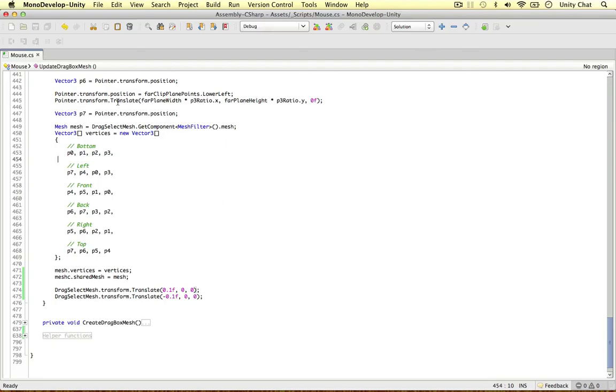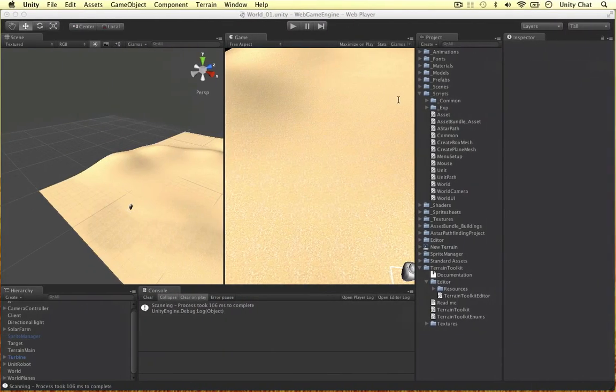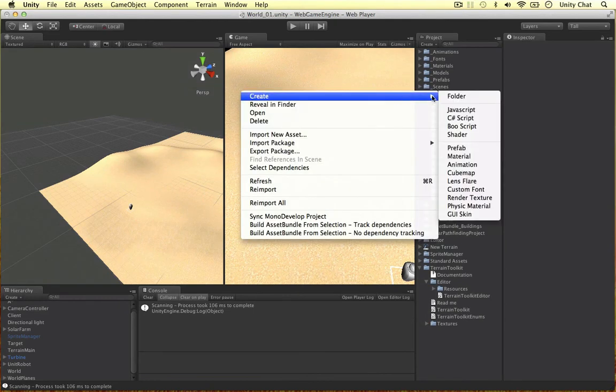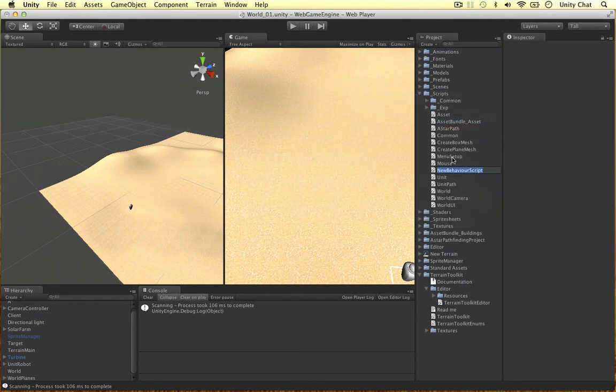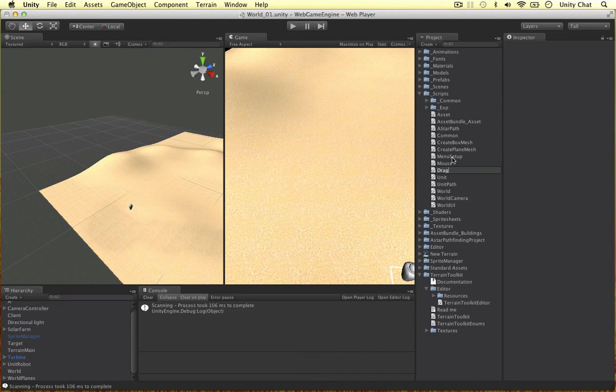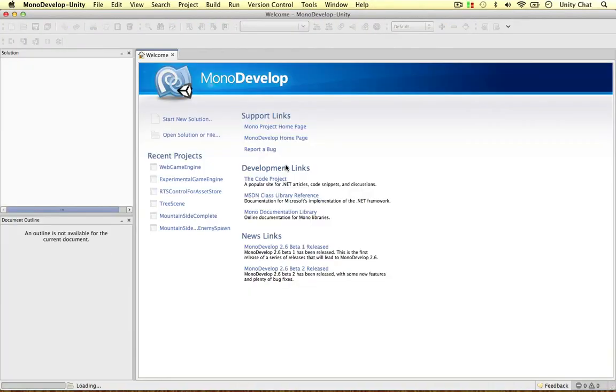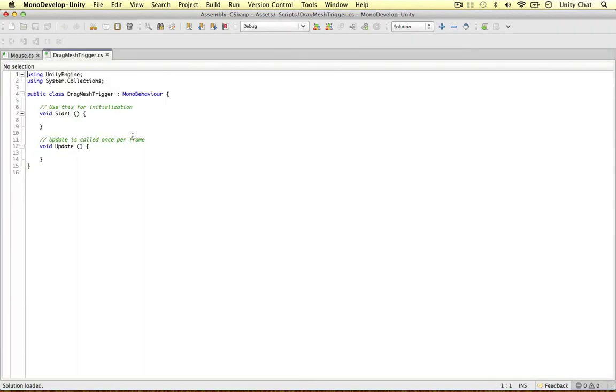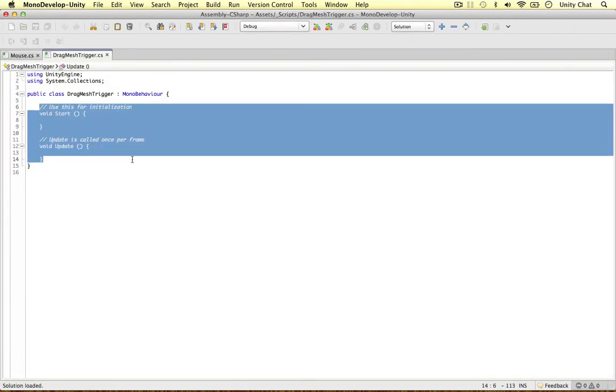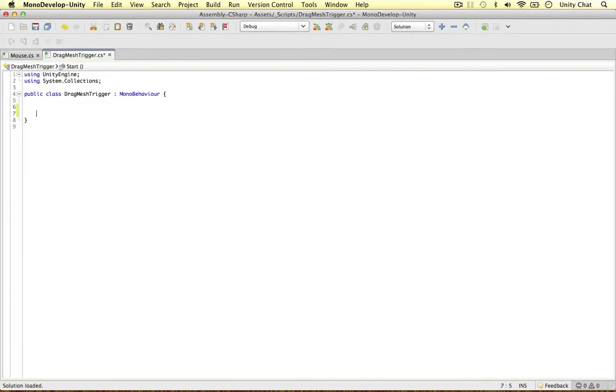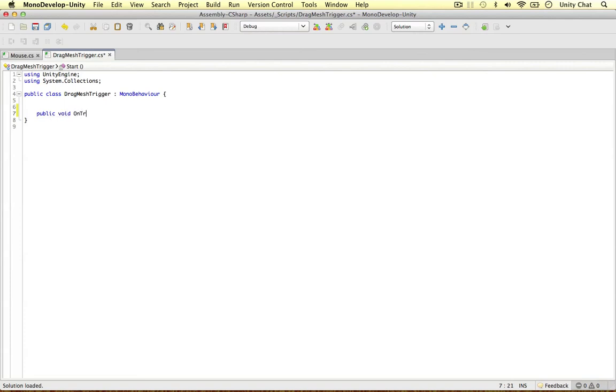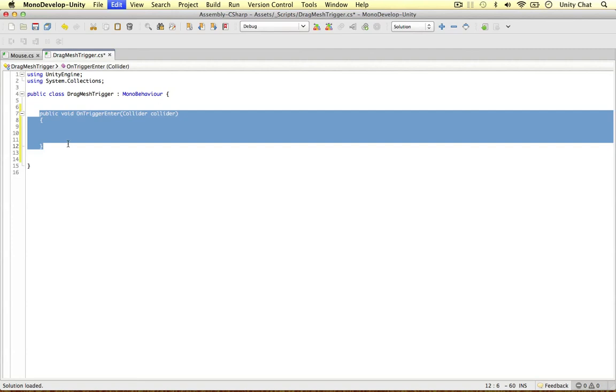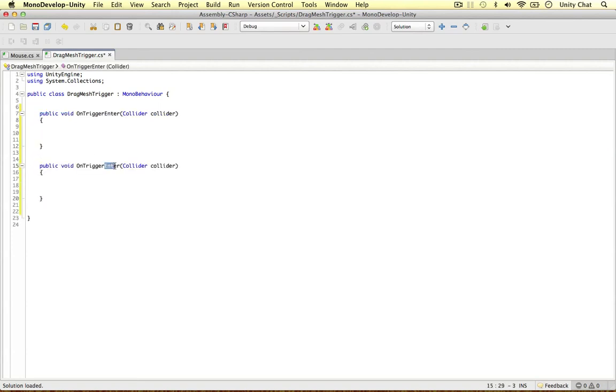We've set up the object. I'm just going to make one more script for the next video. Let's just call this drag mesh trigger, and I'm going to open this up. In the next video, we're going to be interested in two methods. So public void on trigger enter, and we can bring in a collider. Let's call this collider of a lower case. And the other method we need is on trigger stay.